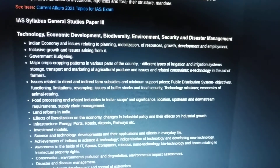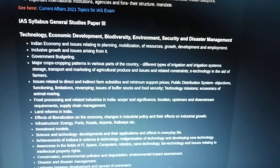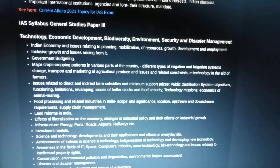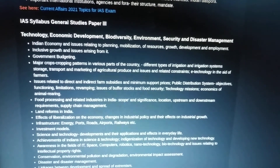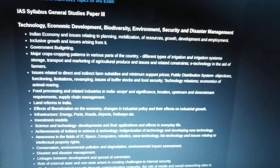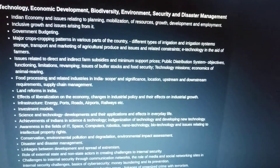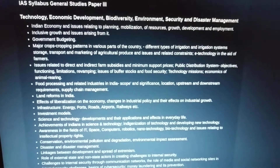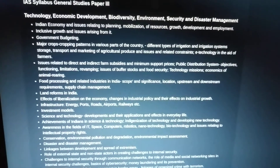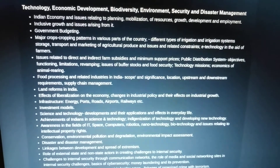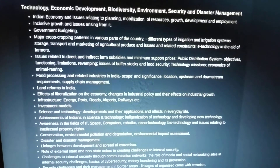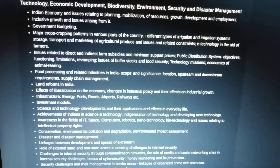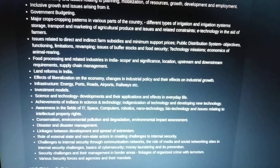Then comes GS Paper 3, which covers science and technology, biodiversity, environment, security, disaster management, and economic development. These are the main parts and are very dynamic. Topics include the Indian economy and issues relating to planning, mobilization of resources, growth, development, employment, inclusive growth, and government budgeting.